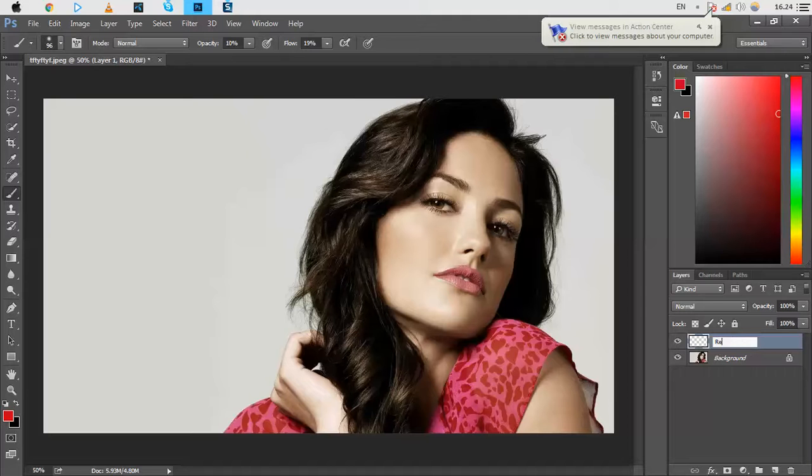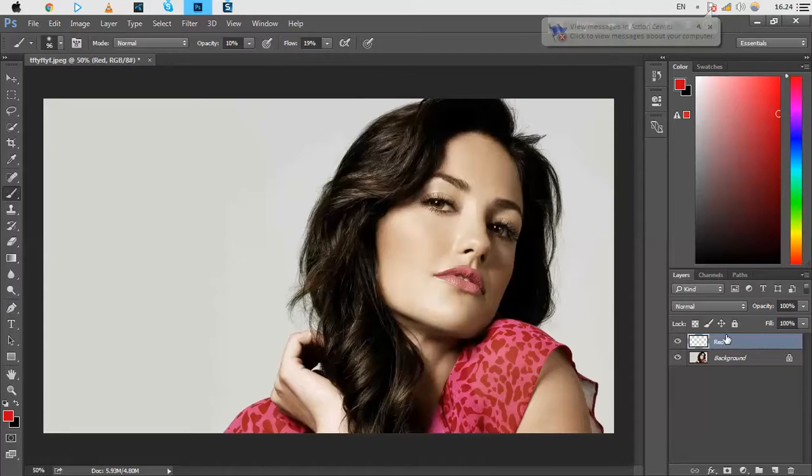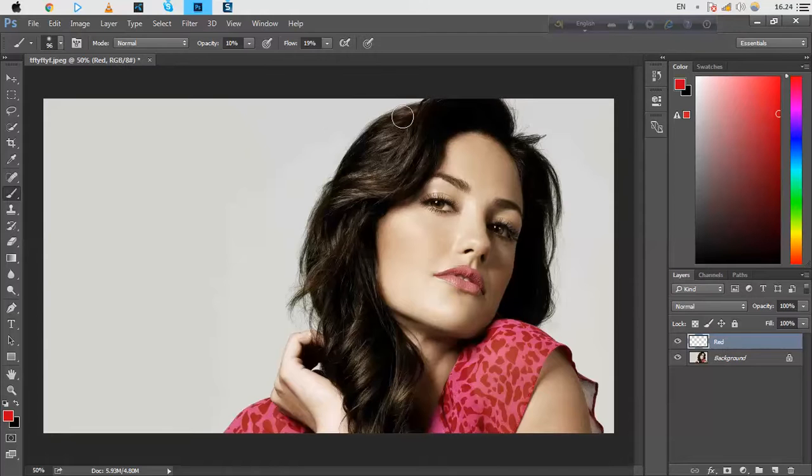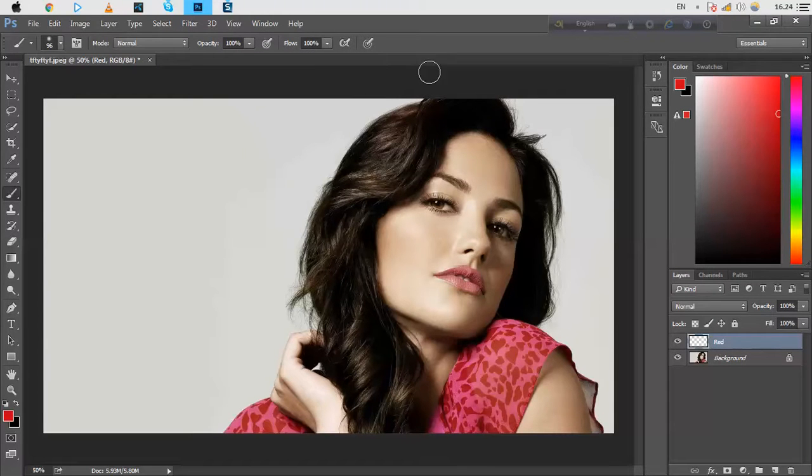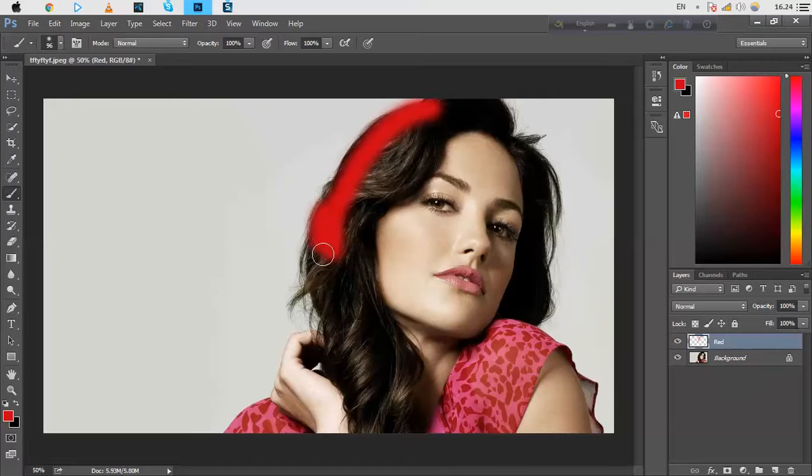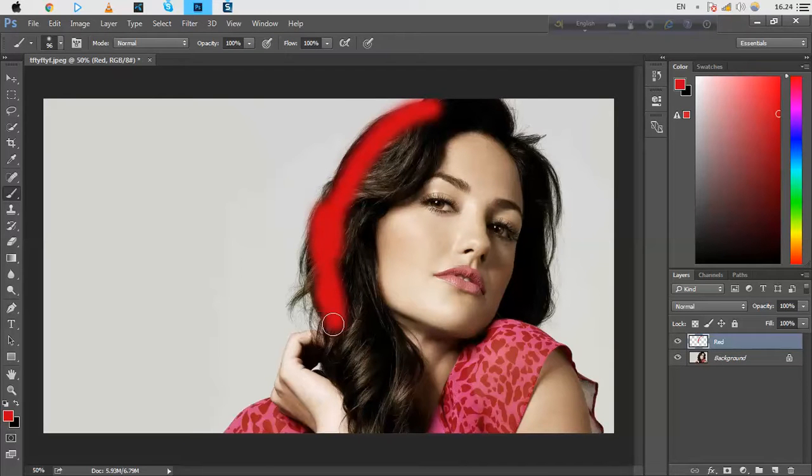Name this 'red', okay. Paint red color. Opacity will be 100% and flow will be 100%. Just paint this in here.